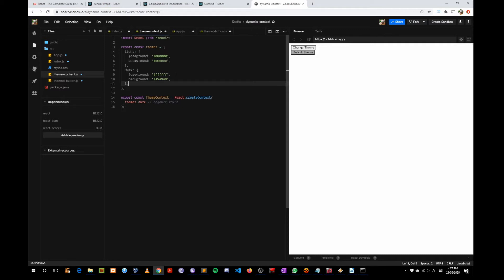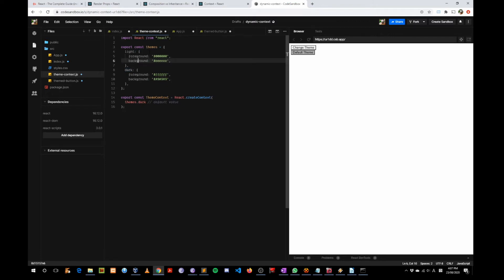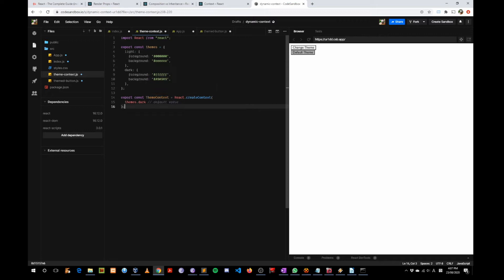ThemeContext.js contains a themes object that holds the styling information for the light and dark background themes, and you export that themes object. The second thing you export is called ThemeContext, and you create it with the default value of themes.dark.